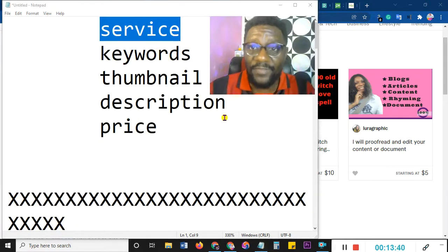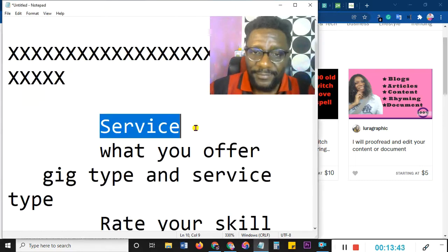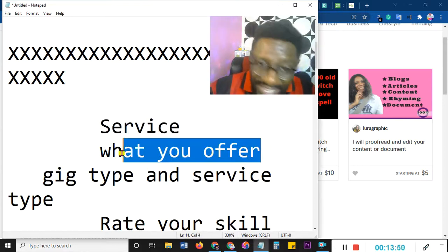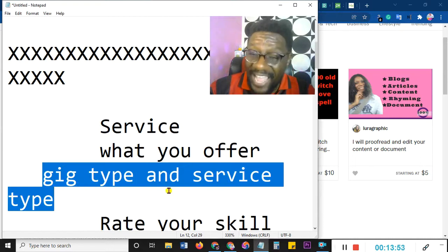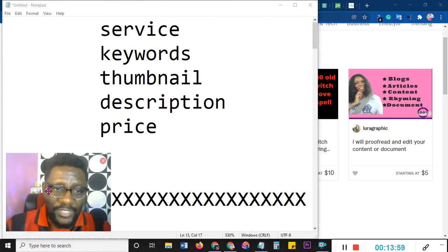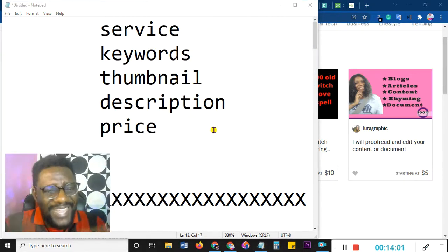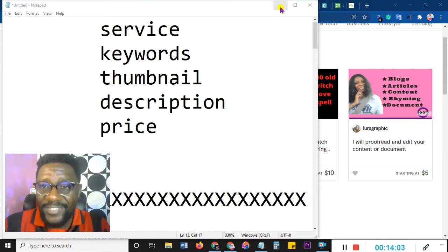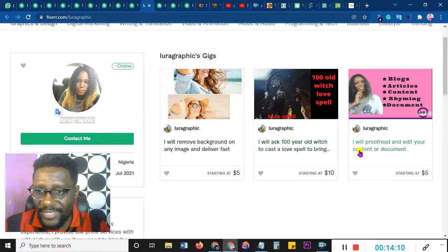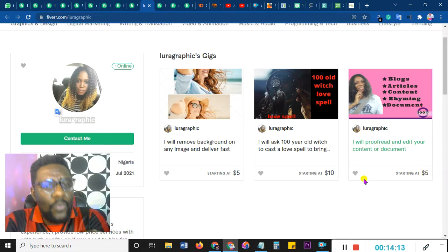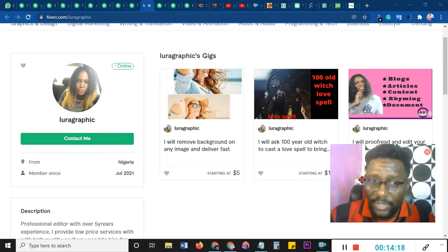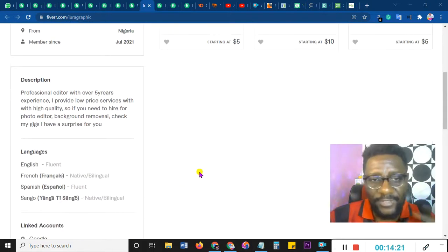I've already made a class on this. Let me give you a peek: service is the first thing you identify — what you offer, the gig type, the service type, then you rate your skill. I'll explain all this better tomorrow. But I'm telling you: do not waste your time crossbreeding yourself. You can be a graphic designer and stick to that. Then there's another gig: 'I will proofread and edit your content or document' — what about this shows you are a graphic person? Nothing. This shows this person either doesn't know much or is a complete beginner.